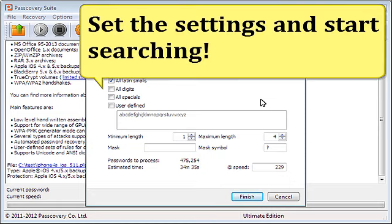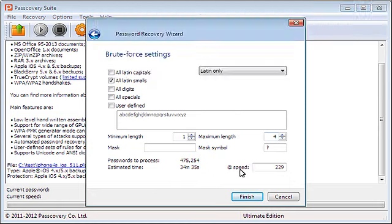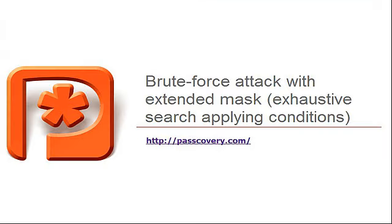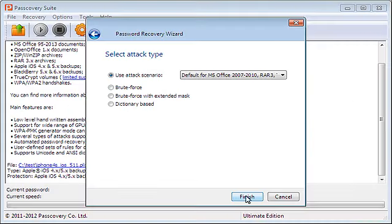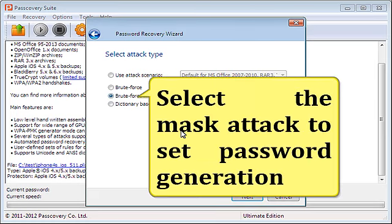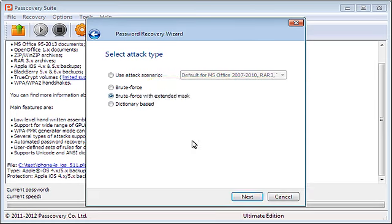Set the settings and start searching. P-Suite is searching for the password. Brute force attack with extended mask - exhaustive search applying conditions. Select the mask attack to set password generation conditions.